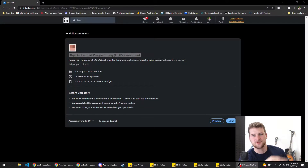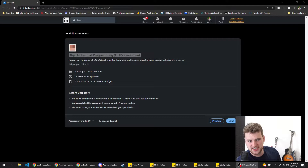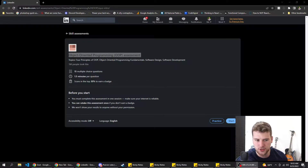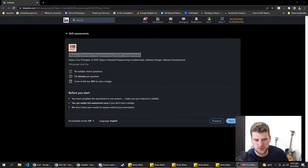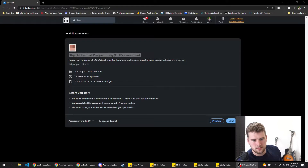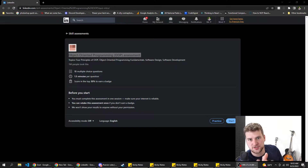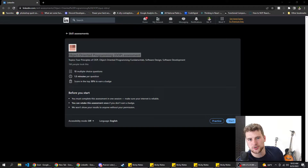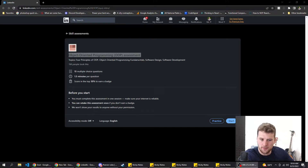What's up guys, Garrett here with self.dev. Today we're gonna go through LinkedIn's object-oriented programming assessment and see how we do. This is just for demonstrational purposes. I'm probably gonna pass this one, I assume, but I might not. If I don't, this is just for educational purposes to let you guys see what the questions are like and get a feel for the test. So let's get going.